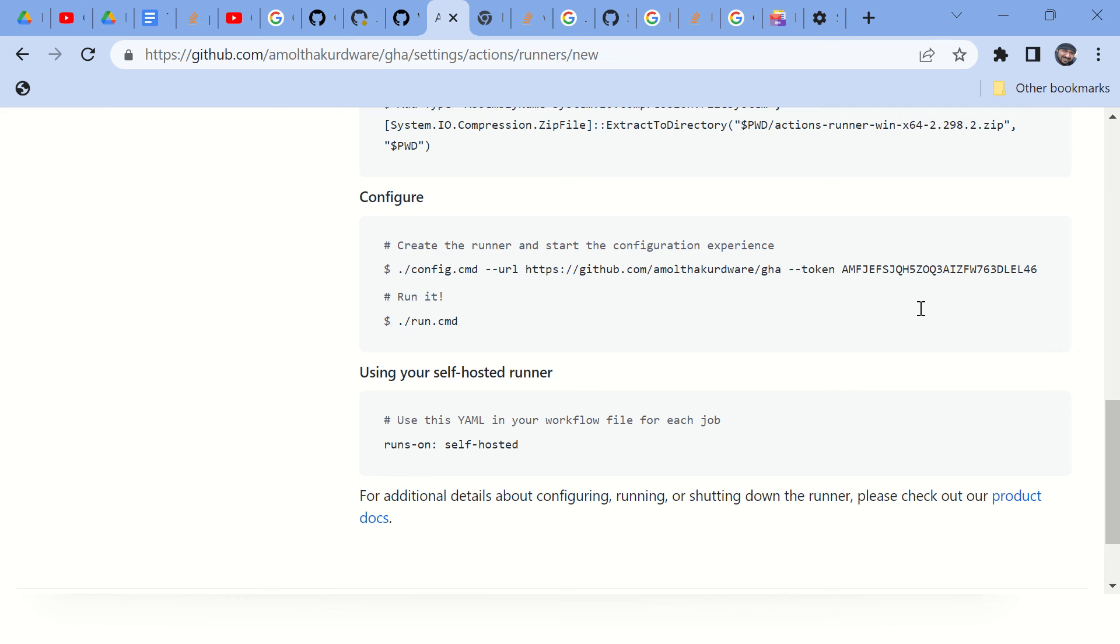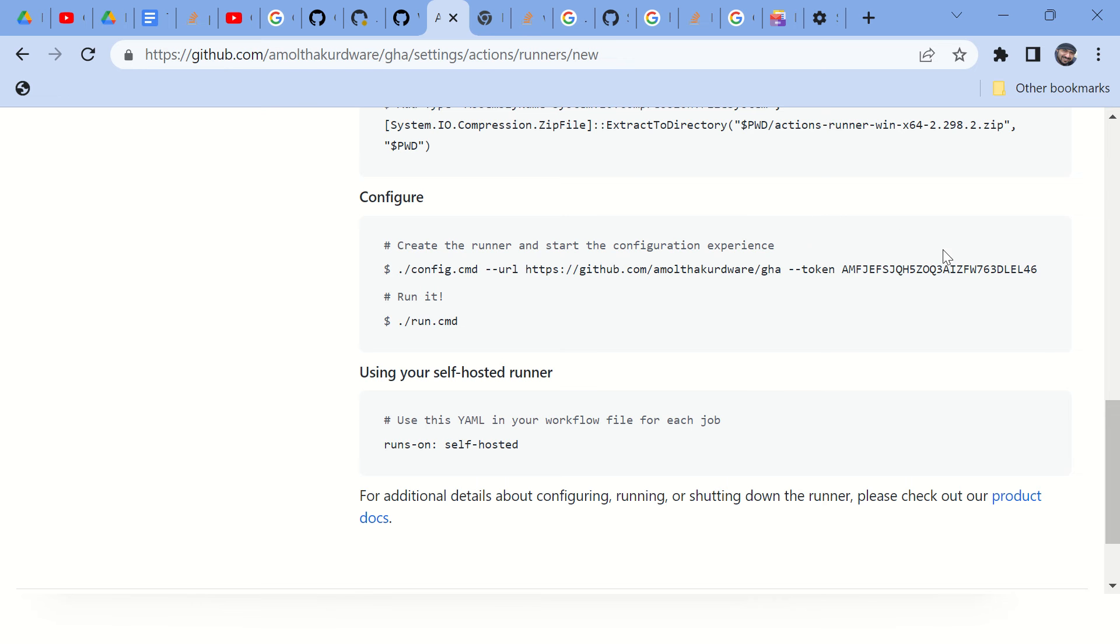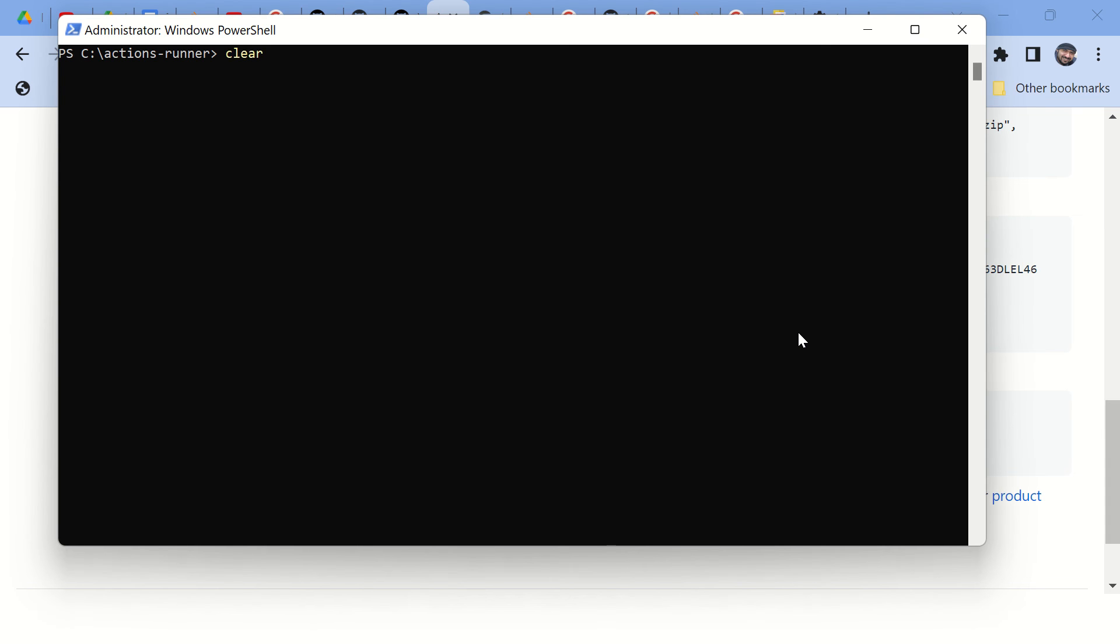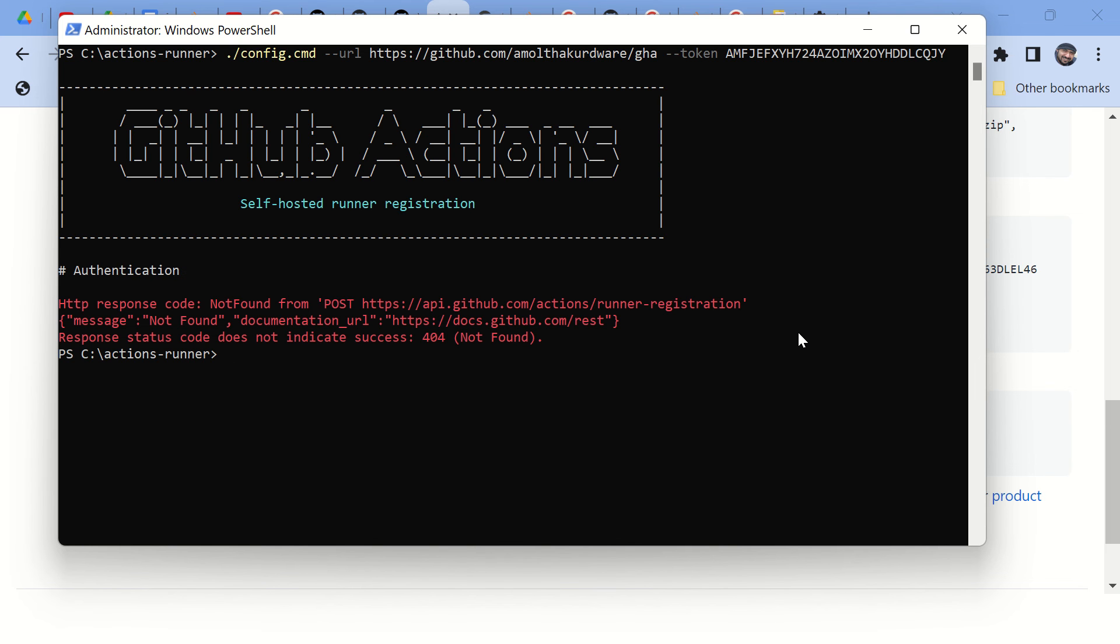When you click on this, you get all these commands. Now this particular token gets expired very soon. If you keep this page open for a long time and then try to use this command, you will get this particular error because this token is expired. It's a stale token.